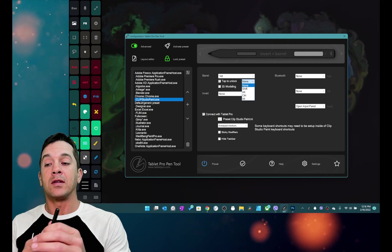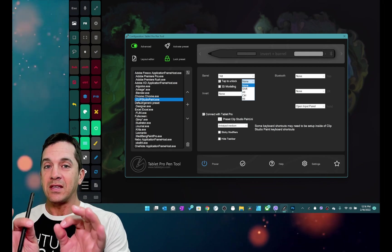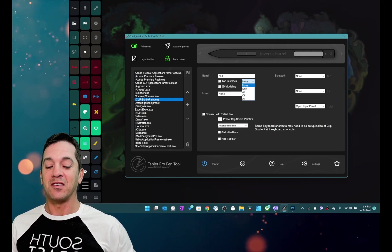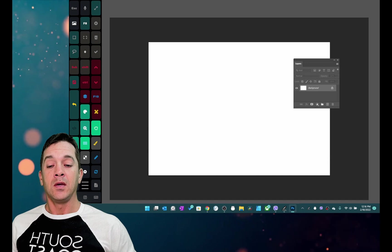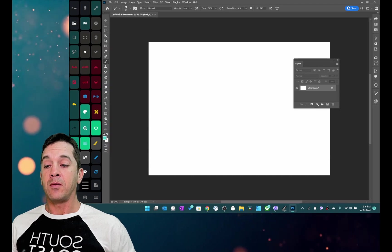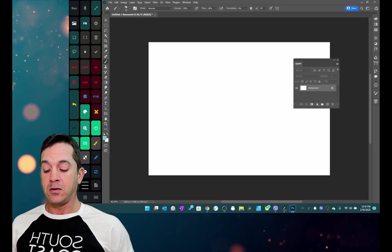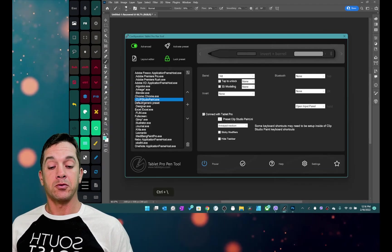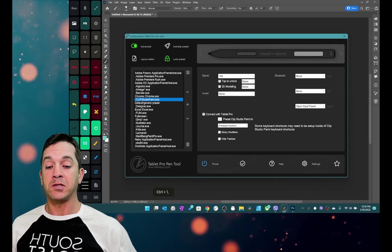I'm going to demonstrate this the easiest way I know how which is inside of Photoshop. So Photoshop here, let's go ahead and open up the pen tool with control backslash.